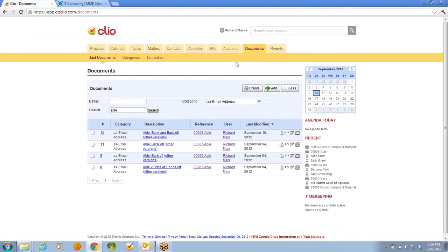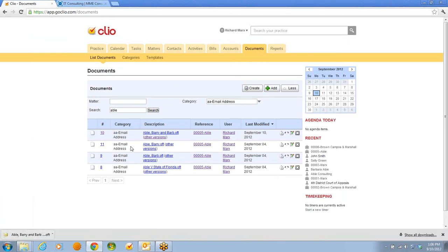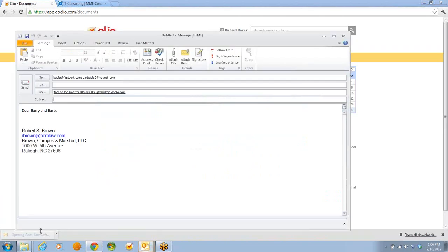Another use might be distribution groups, or where you need multiple addresses. Here's a simple example with Barry and Barb Able. Again, I get the download and simply select.